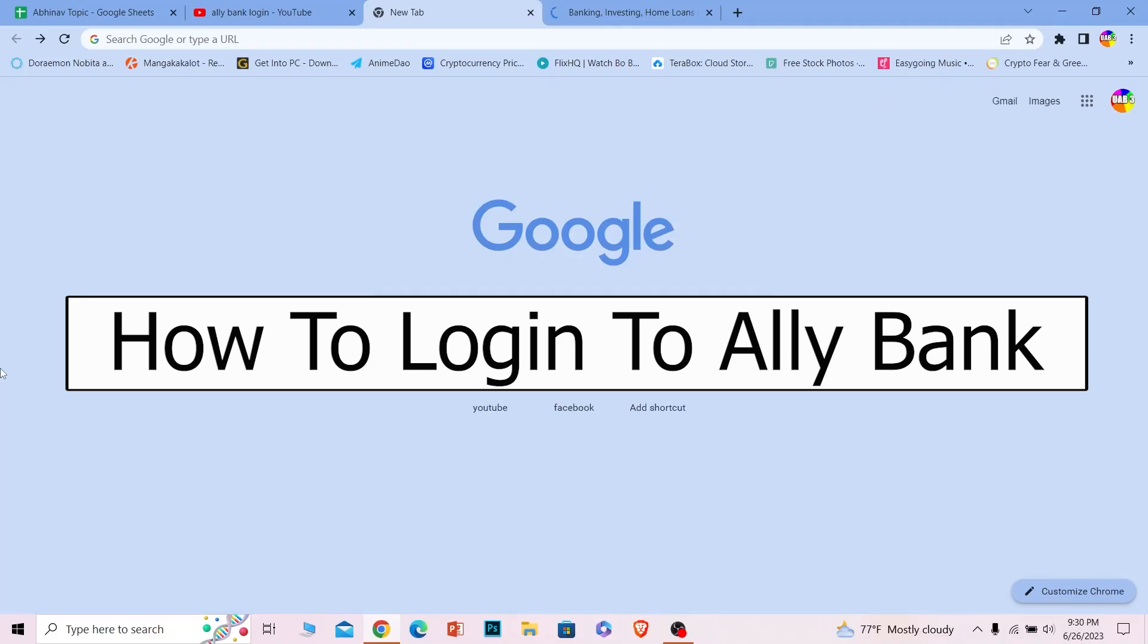Welcome to our channel How to Guide. In today's video, I will be teaching you guys how you can log in to Ally Bank's online banking account. It's pretty simple, so follow the steps which I'm going to be showing you.